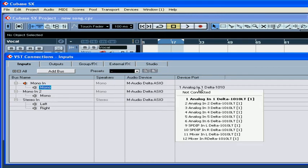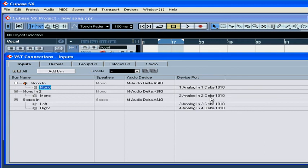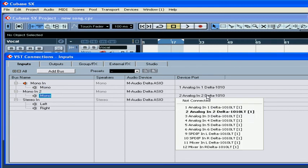Under Device Port, choose appropriate ports for each bus.